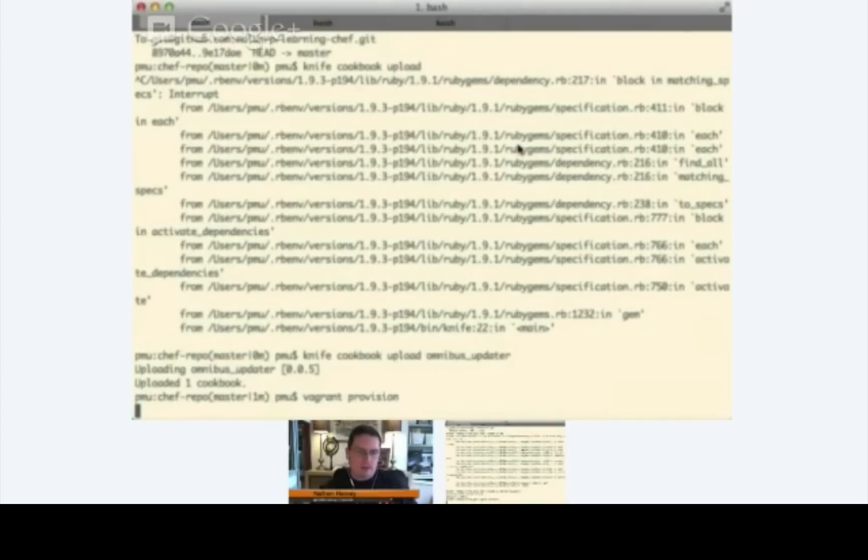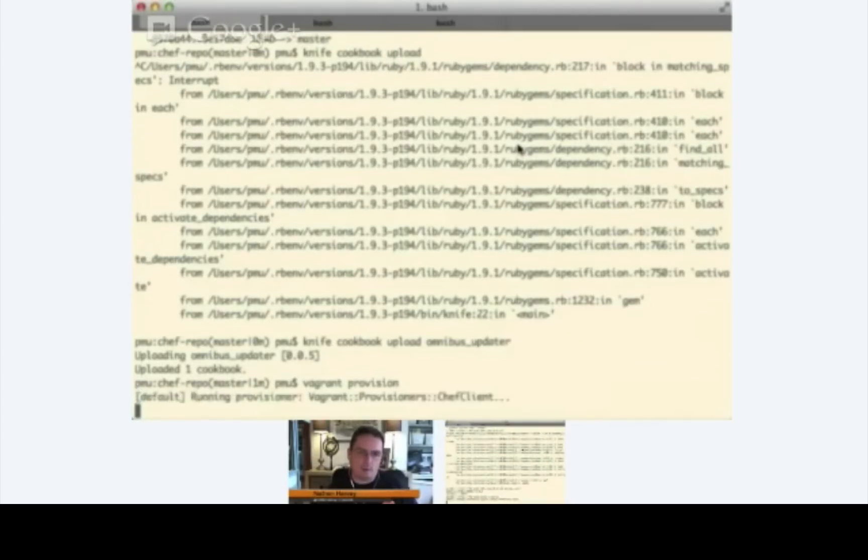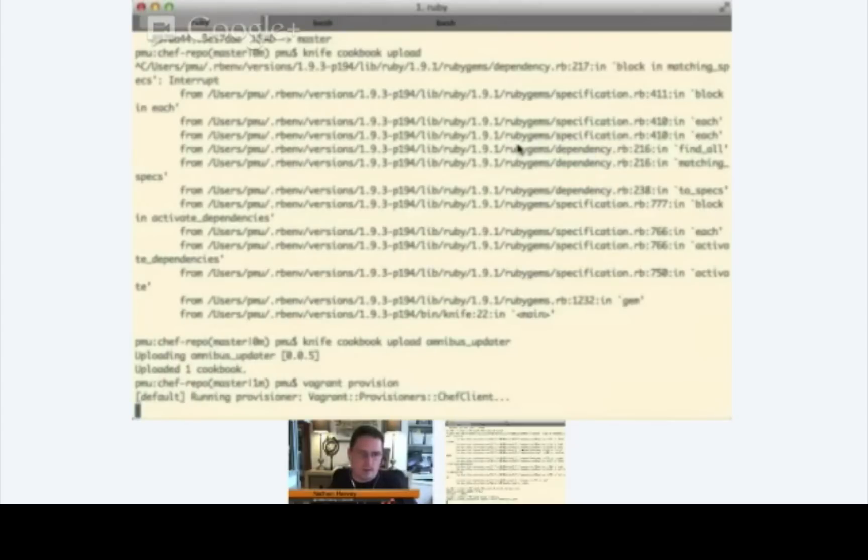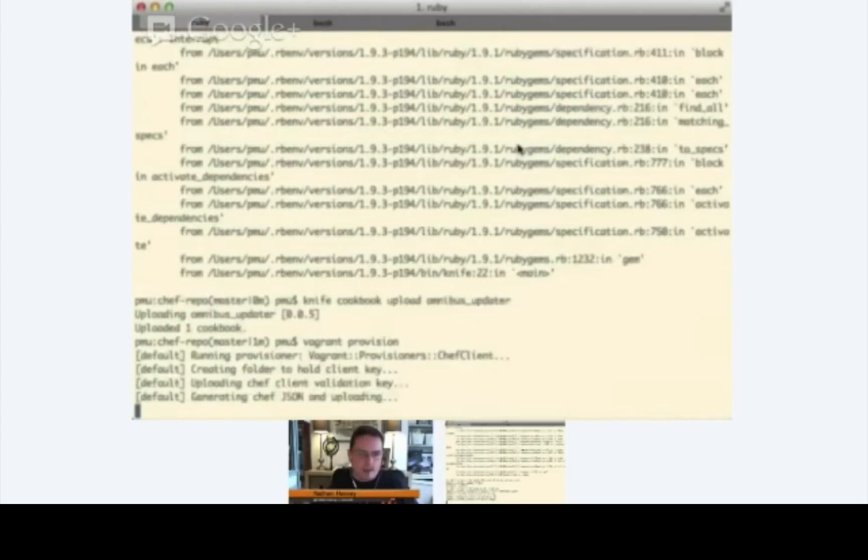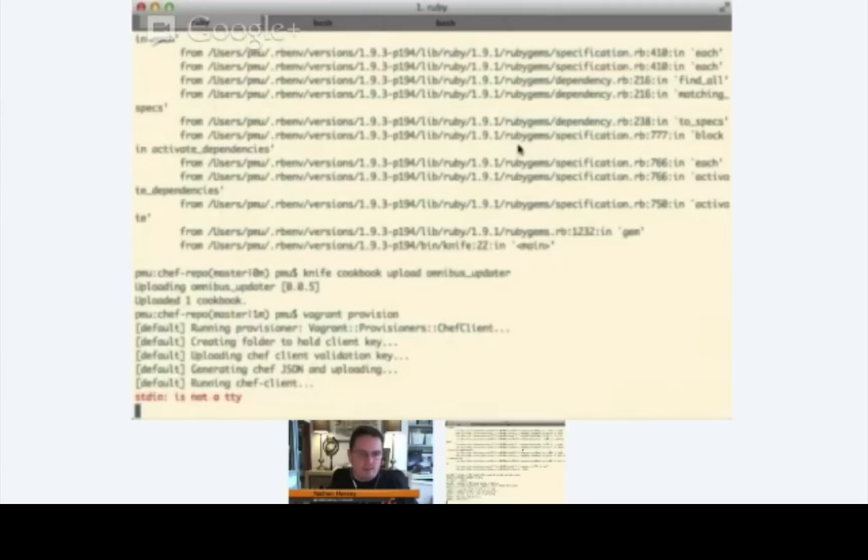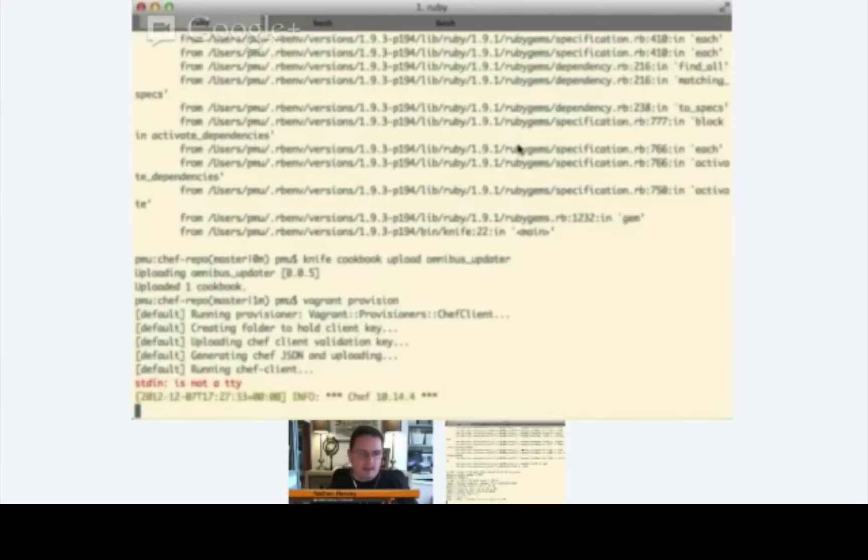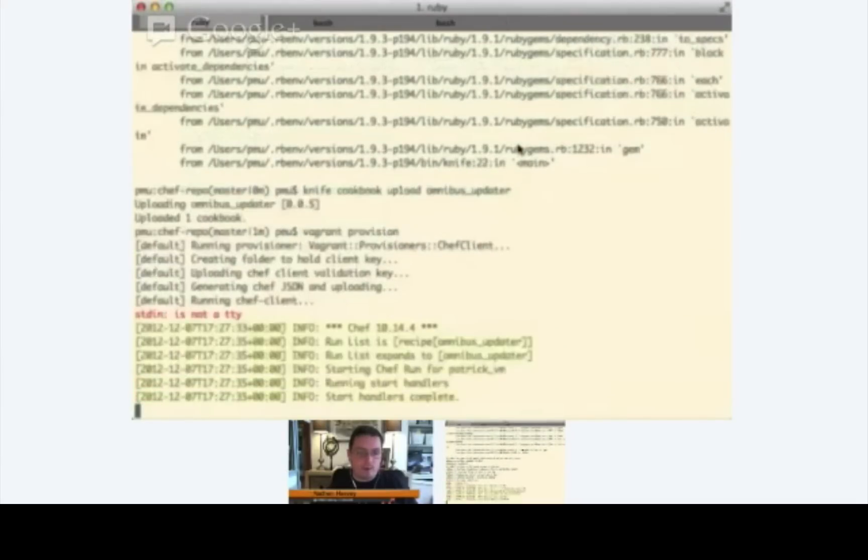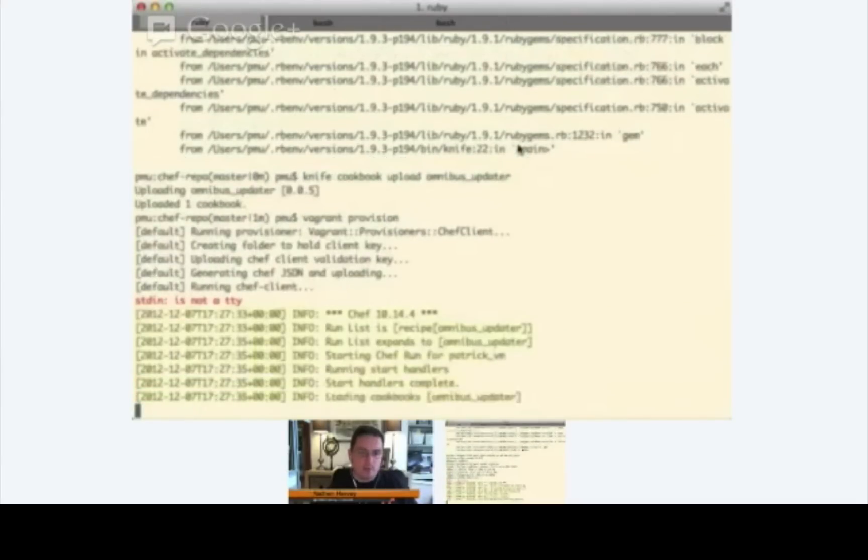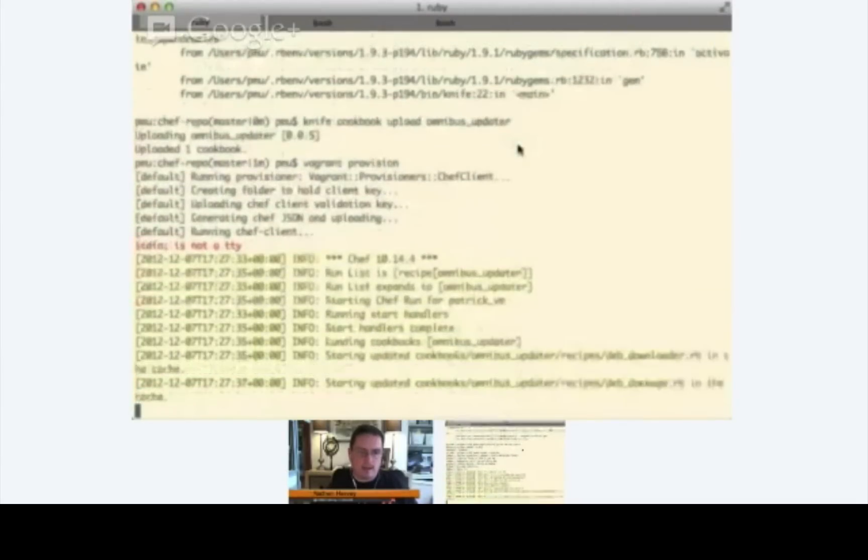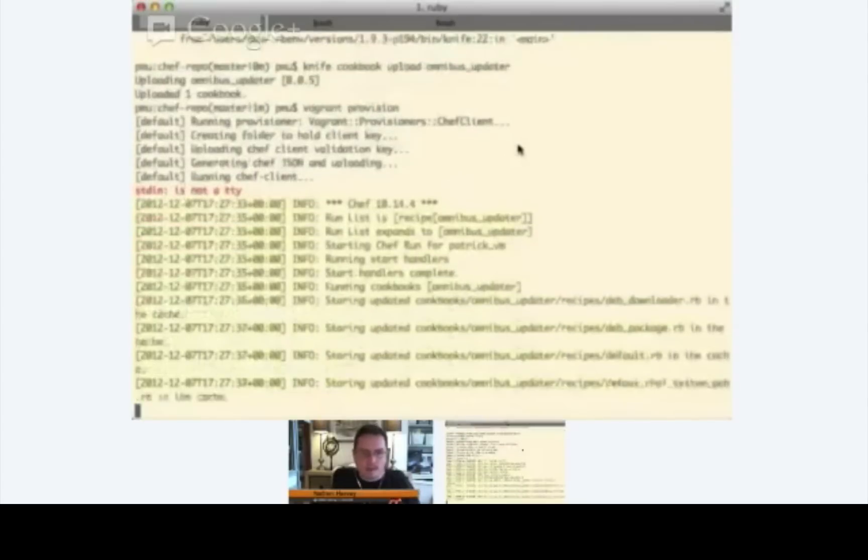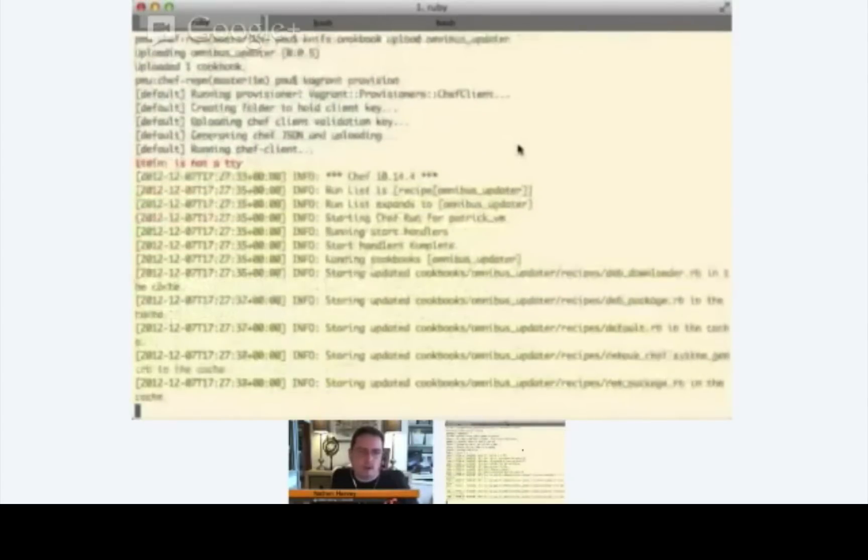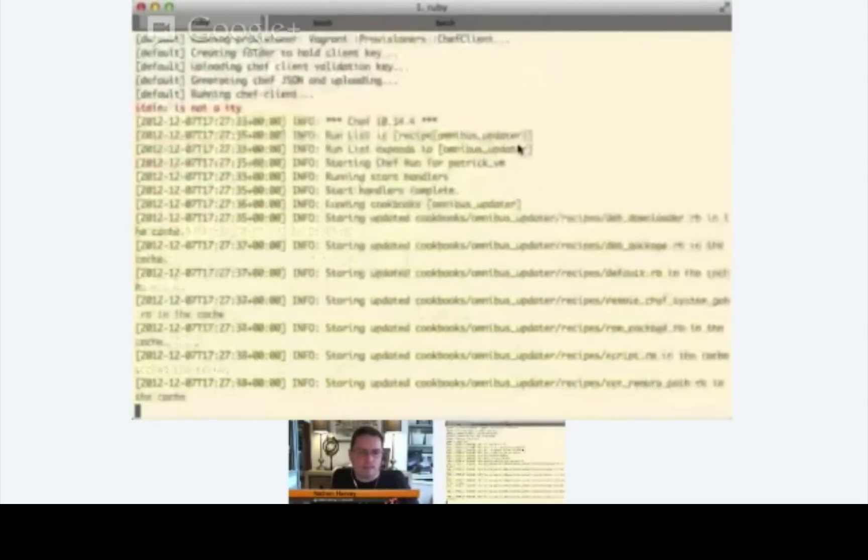So any time we make a change to our cookbooks on the server or the run list for our server, we can just run Vagrant provision and it will run Chef Client. And we'll see here that it's kicking it off. And remember before we had no run list and now we see that there is a run list omnibus updater.